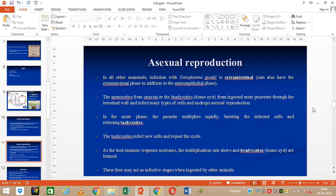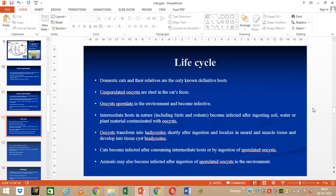When people consume food contaminated with oocysts, or consume meat containing tissue cysts — that is, bradyzoites — these structures travel to the intestine. In the acute phase, the oocysts or bradyzoites penetrate the intestinal wall and settle into the muscles of the body, undergoing asexual reproduction. In the acute phase the parasite multiplies rapidly, bursting infected cells and releasing tachyzoites. The tachyzoites infect new cells and repeat the cycle. As the host immune response increases, multiplication rate slows and bradyzoites are formed in the tissues, which may act as infective stages when ingested by other animals.